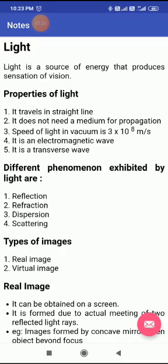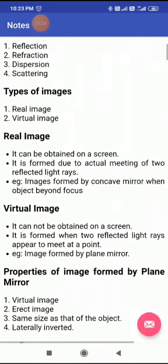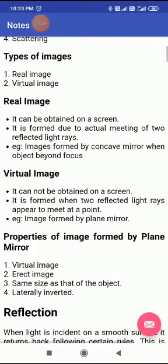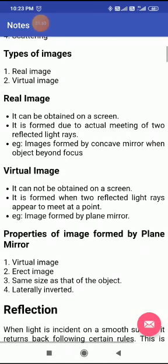So in this chapter, we also have to read about types of images. Basically, two types of images exist: real image and virtual image.